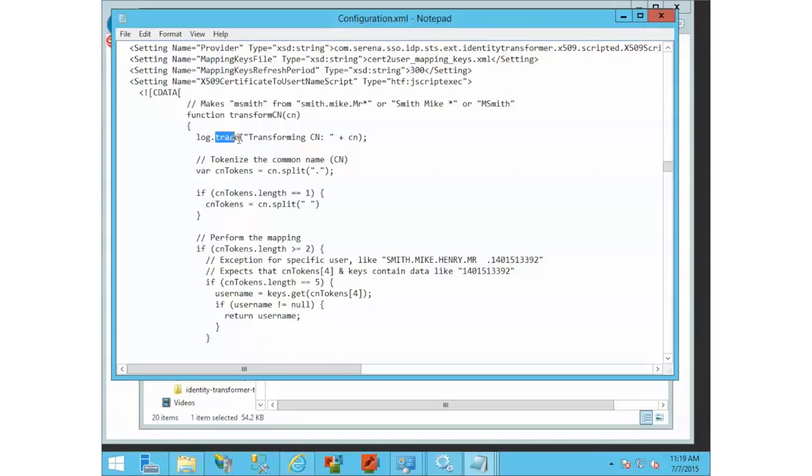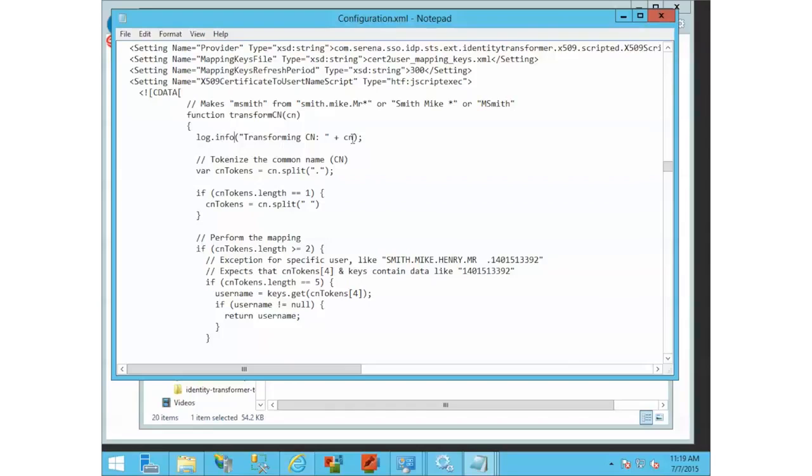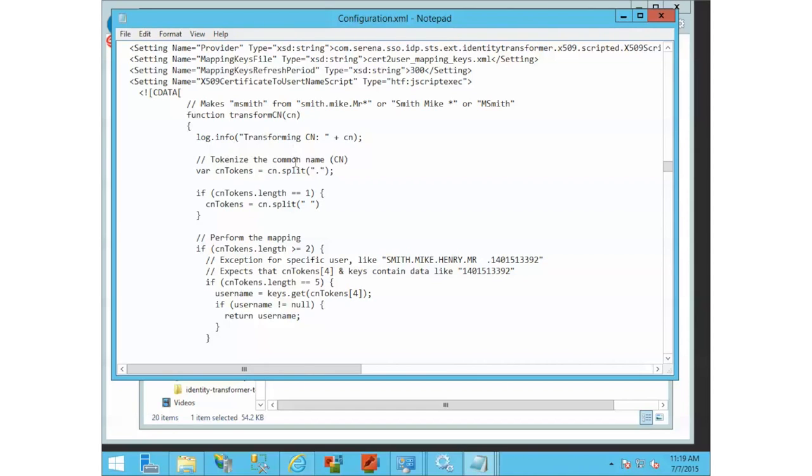What I like to do, just because it's easier, is if you do log.info, it's going to put what it's trying to transform into the log.